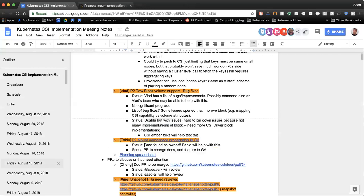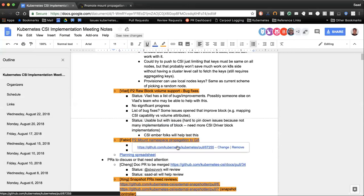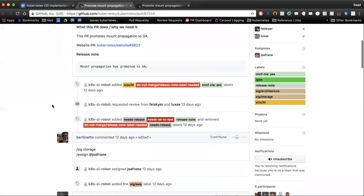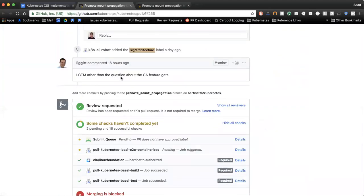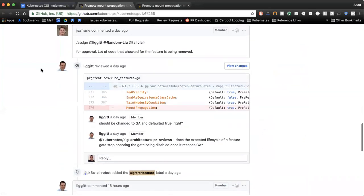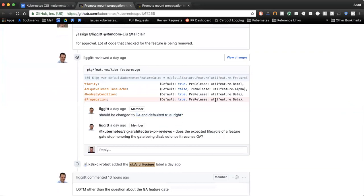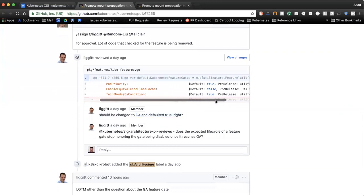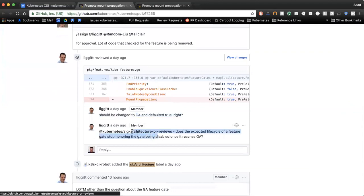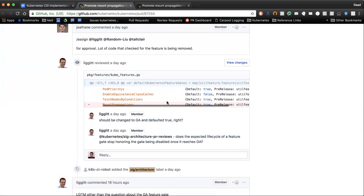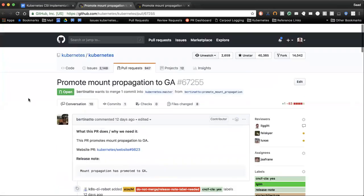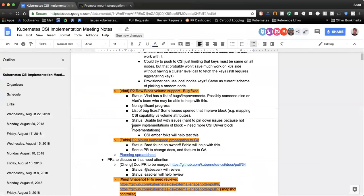Mount namespace propagation — there was a PR out, thank you to Brad and Fabio for that. It's awaiting LGTM test. Jordan is curious: if we declare a feature GA, do we keep it in the list of features or do we remove it? It seems both approaches were used in the past — we just need clarification from SIG arch on that. That is a good problem to have — it means it's pretty much ready to go.